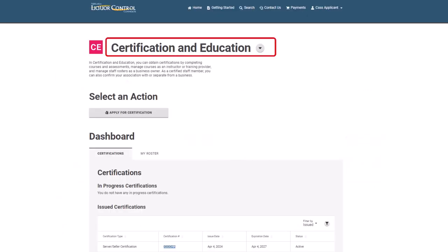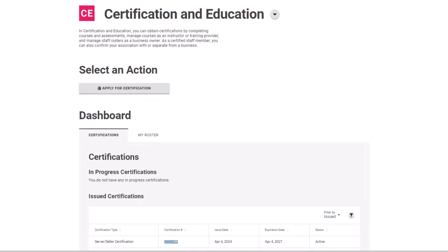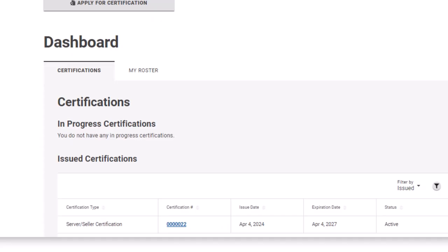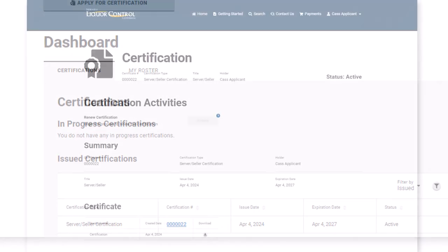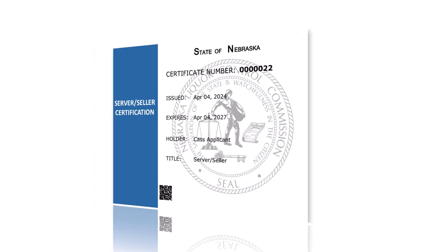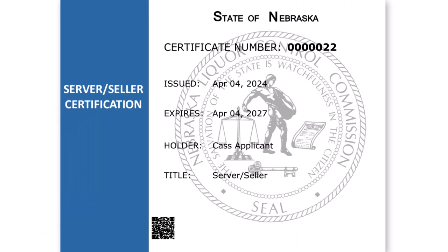You may view your certification from the Certification and Education page. Under the Dashboard section, click the Certification link. From the Certification page, click the Download icon to view and print your certification.